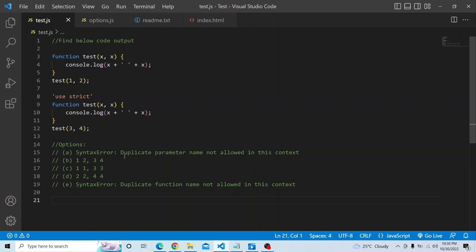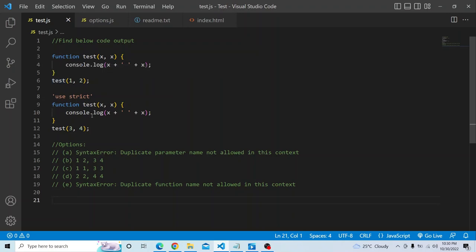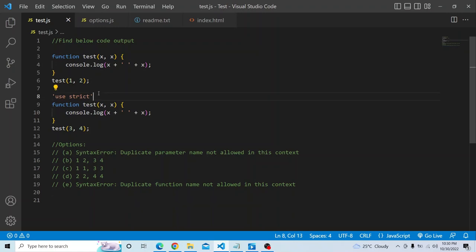Absolutely no. If I hover the mouse over 'test', you can see there is a function overload. We can actually overload functions with different arguments and parameters. This is an example of function overloading, so 'duplicate function name not allowed in this context' will not be applicable here.